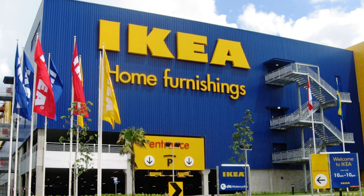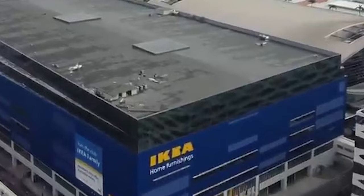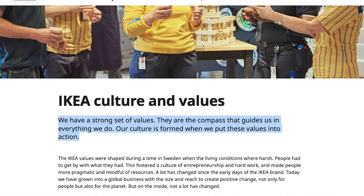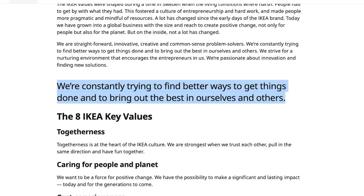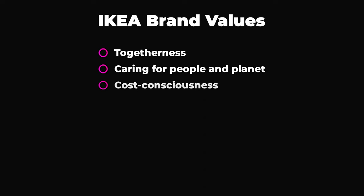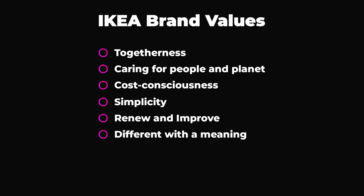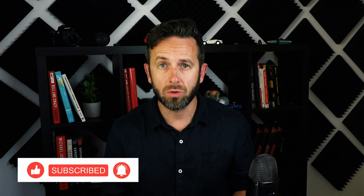IKEA is an example of a brand that is clear on their values and how to use them as part of their broader strategy. They say: 'We have a strong set of values — they are a compass that guides us in everything we do. Our culture is formed when we put these values into action.' IKEA's core brand values are: togetherness, caring for people and the planet, cost consciousness, simplicity, renew and improve, different with a meaning, give and take responsibly, and lead by example. IKEA's values are unique to them, clear, actionable, and used to guide decisions, actions, communication and engagement.